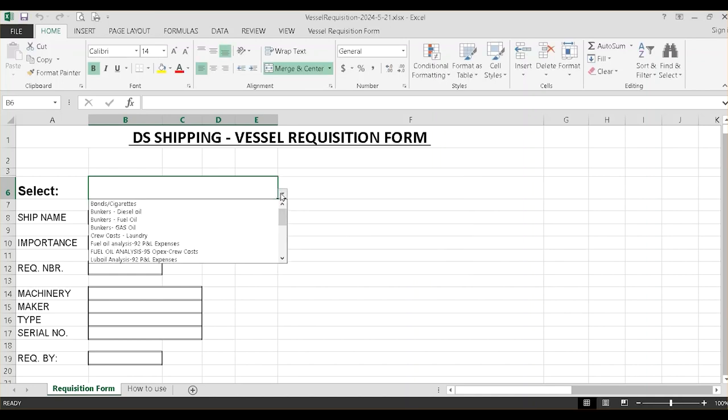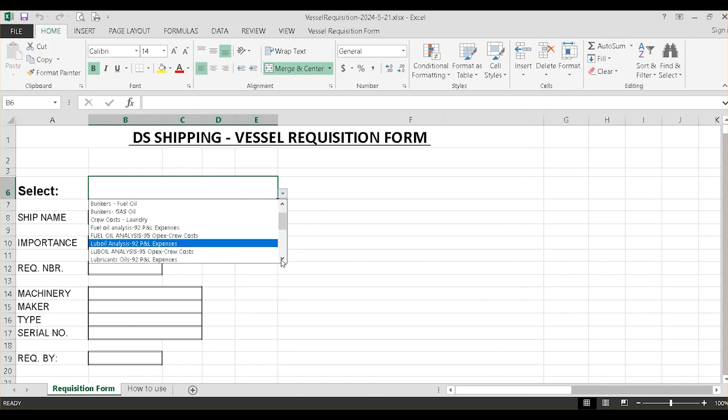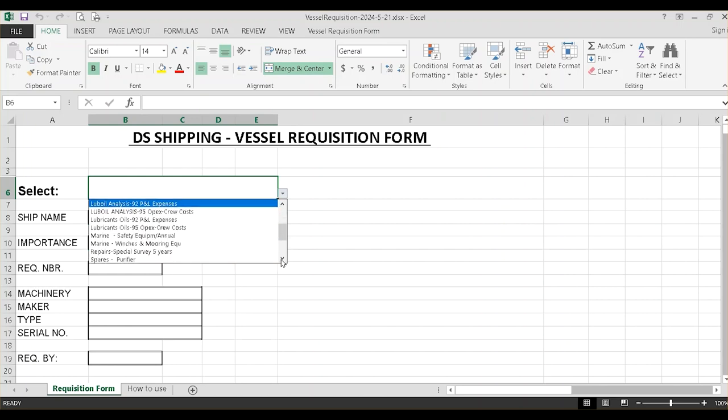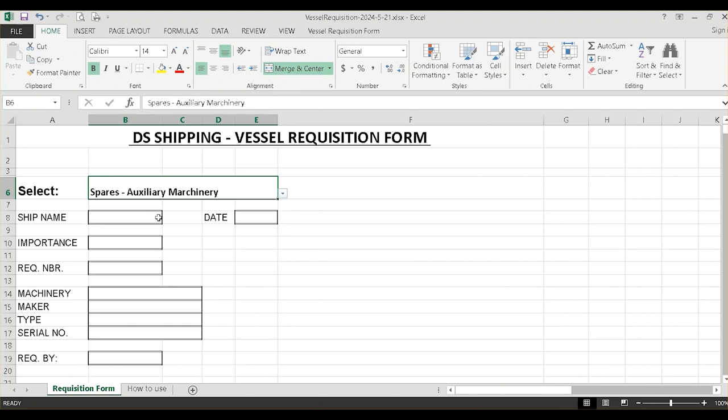Select a category and type all necessary information as shown.